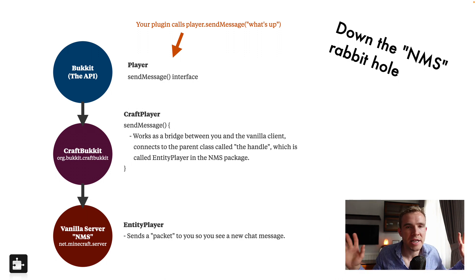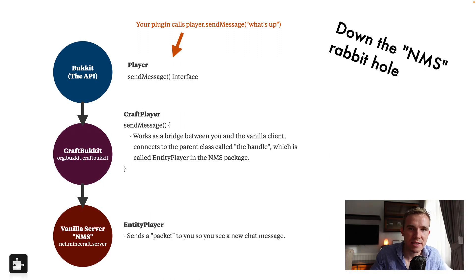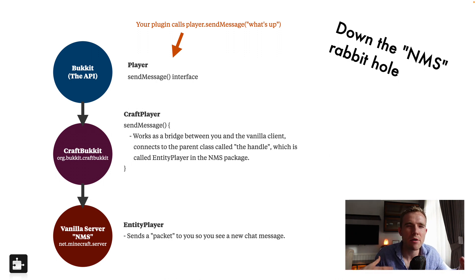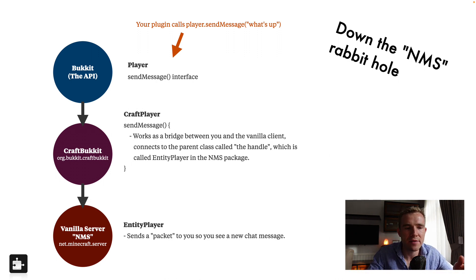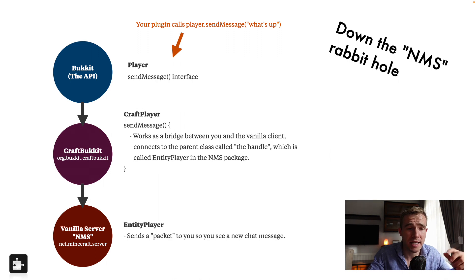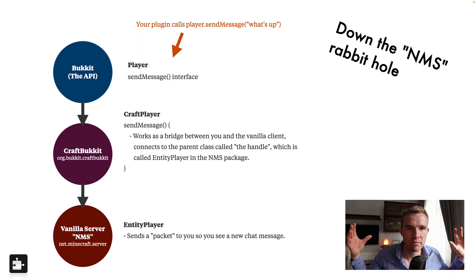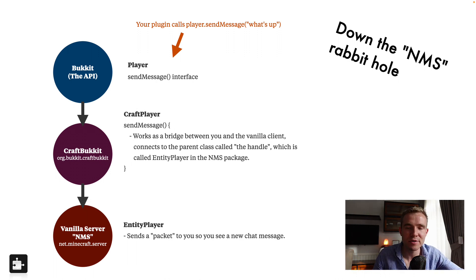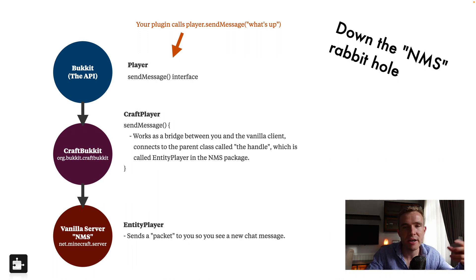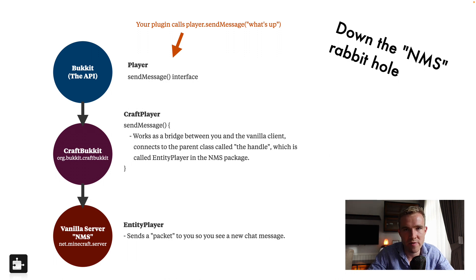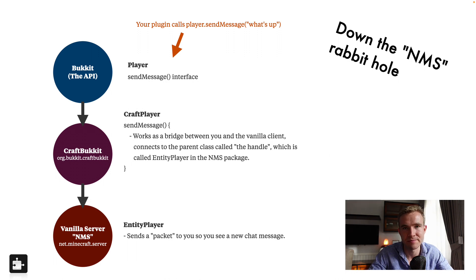Because I understand now there's Mojang mappings, but for many years, we did not have any deobfuscation mapping. So if you have had a method called send player in Bukkit, it was just called x or it was called a or b or c. It was basically renamed to garbage, because Mojang originally intended to prevent people from stealing their intellectual property.